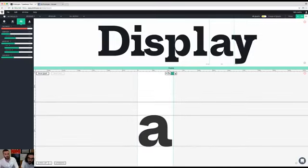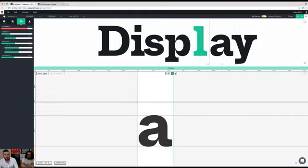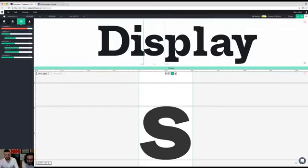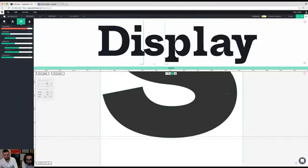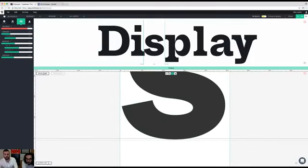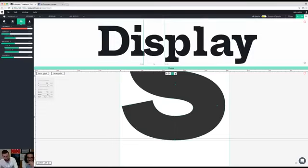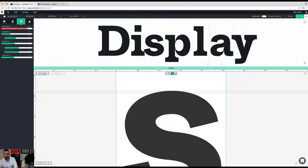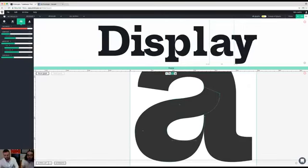The overshoot is an optical correction: if a rounded shape doesn't go slightly beyond the baseline or cap height line, it will look smaller than letters like L, E, or N. This way we can make optical corrections so all shapes appear the same size. To apply this to the S manually, I just take my skeleton point and move it with the arrow keys until it's on the overshoot line.